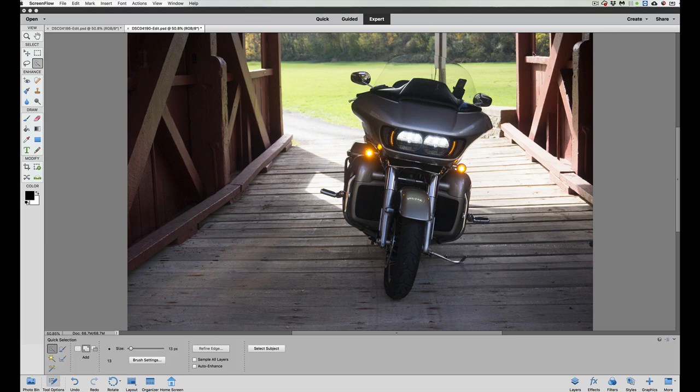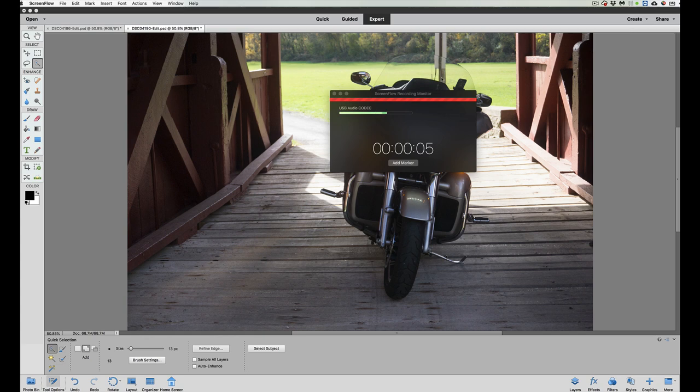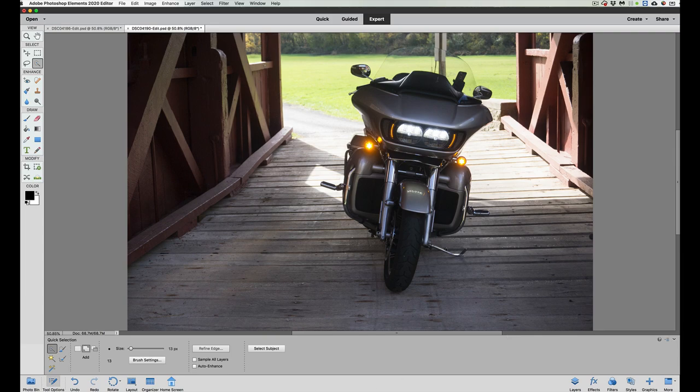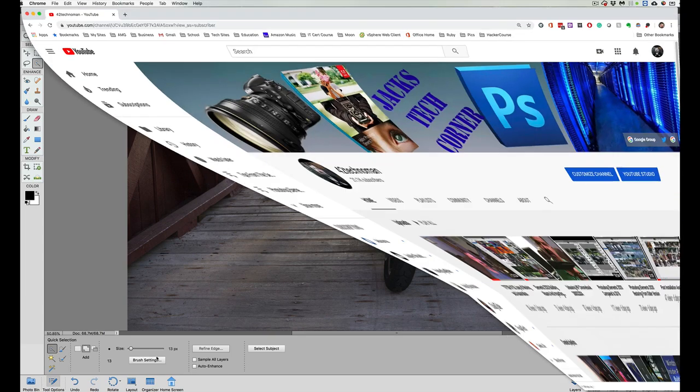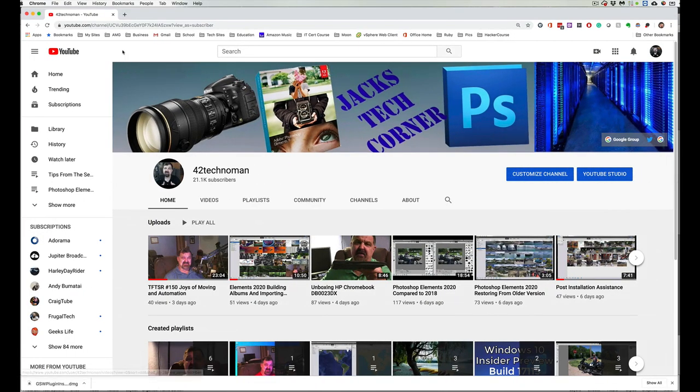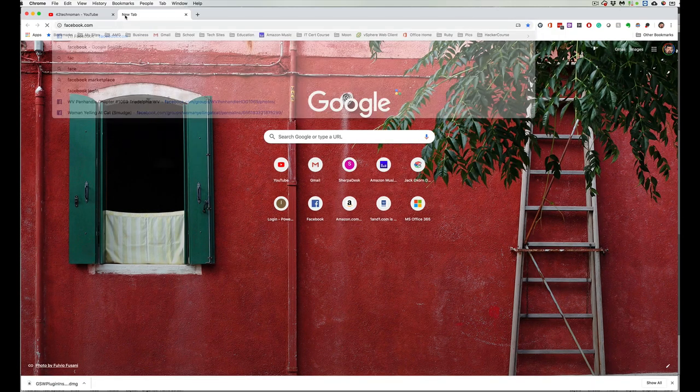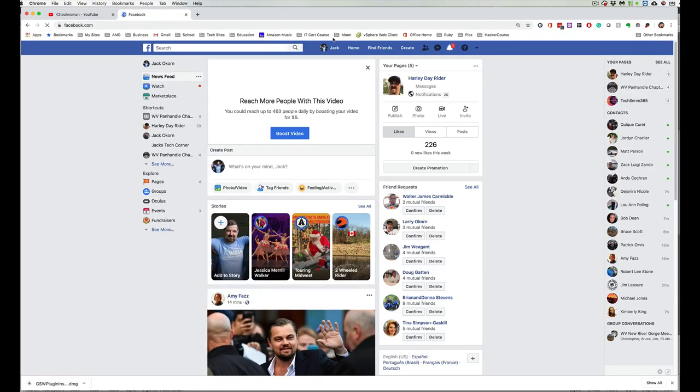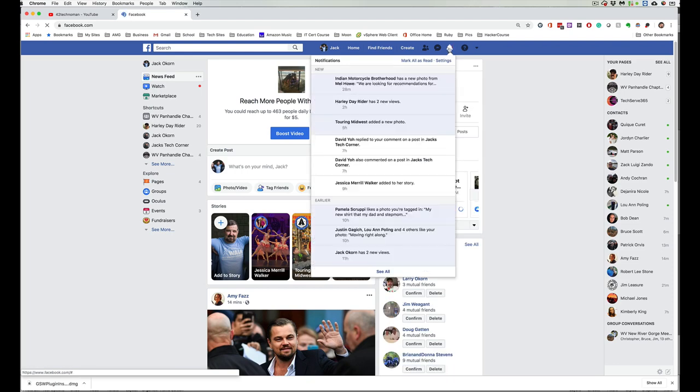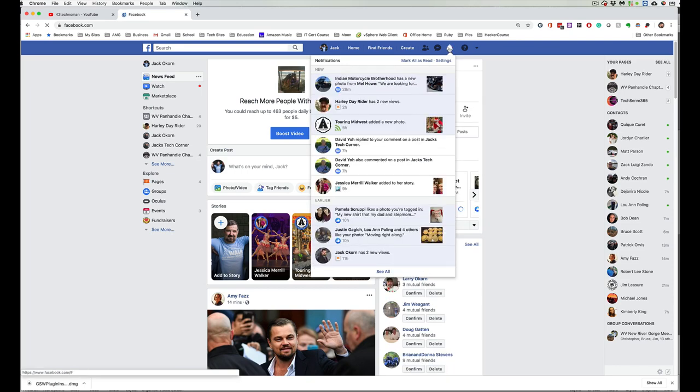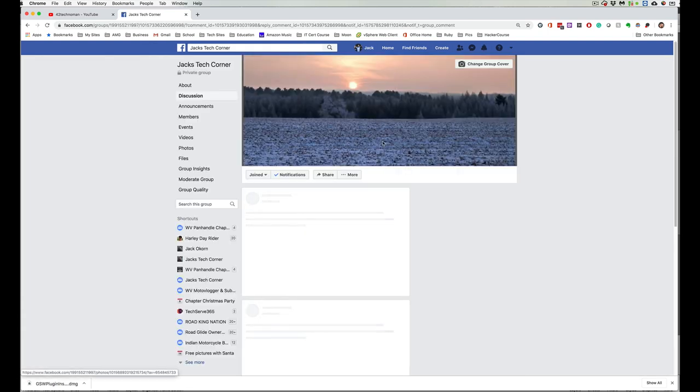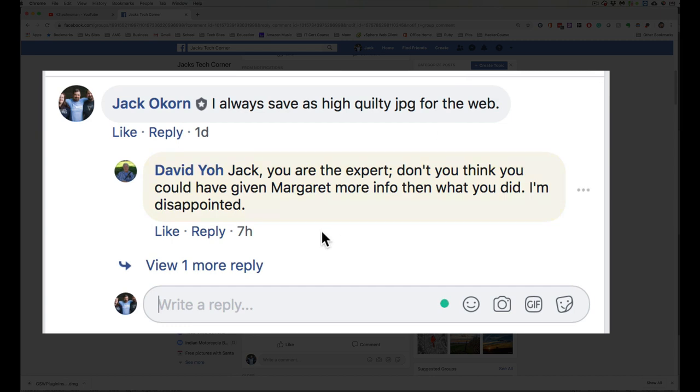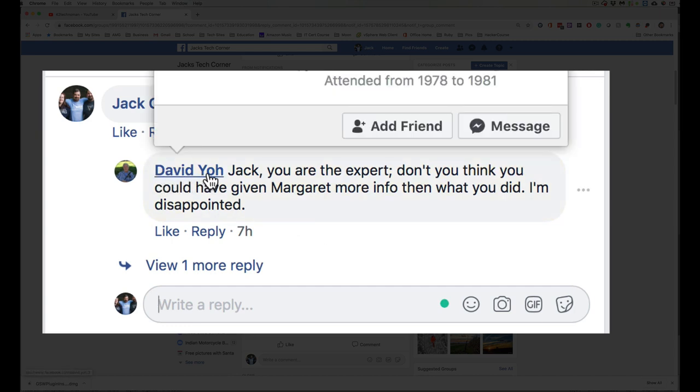Hey folks, welcome back once again to Jack's Tech Corner. In this particular video, I am going to show you how to save to the web. Now this kind of came up because of a comment that I received this morning from Mr. David Yeo.